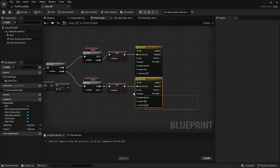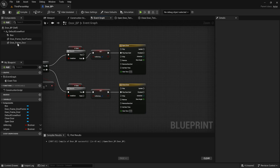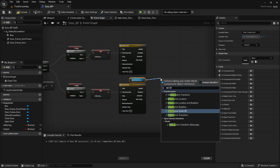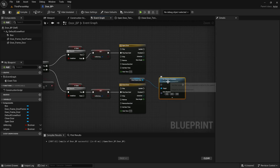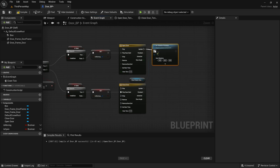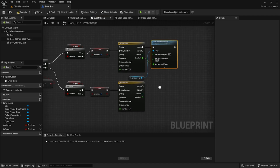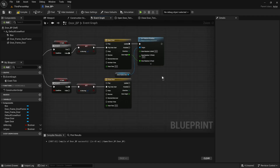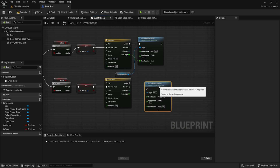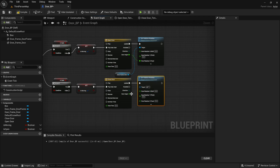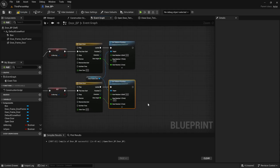After this we're going to take our door mesh and set the relative rotation of it based on the output of these timelines. We're going to break the rotator node on the Set Relative Rotation and plug our Door Angle into the Z angle. Repeat this again below and plug in our mesh.